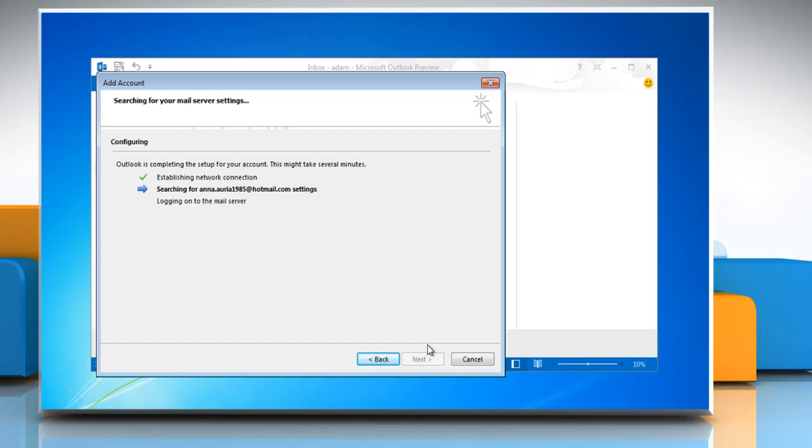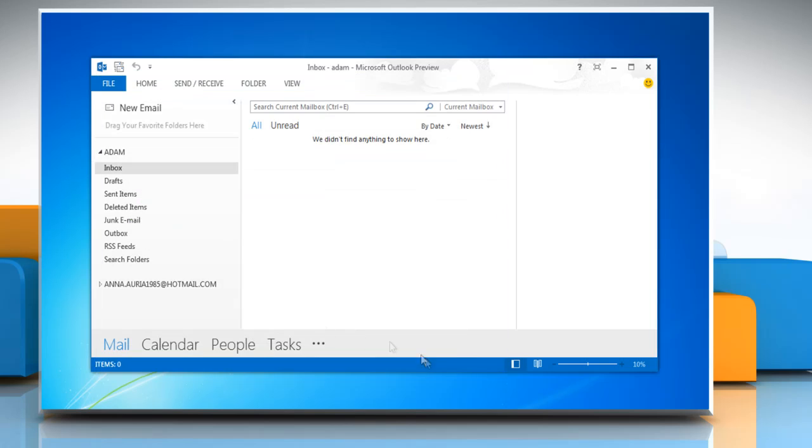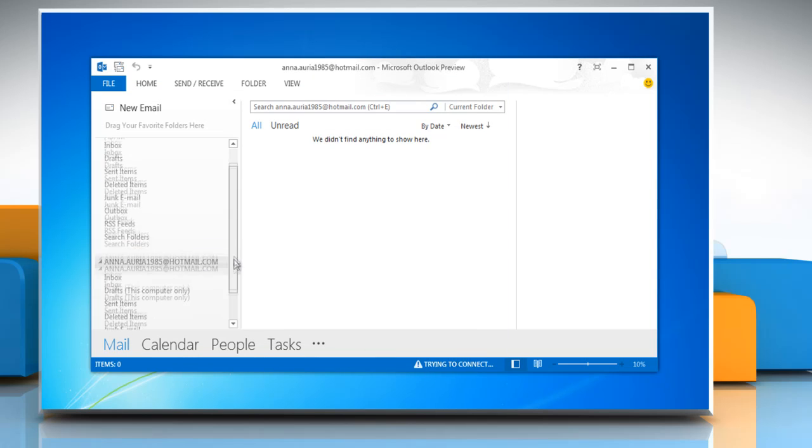Microsoft Outlook 2013 will then automatically configure email server settings. When you get a message that says your email account is successfully configured, click on finish to launch Microsoft Outlook 2013.